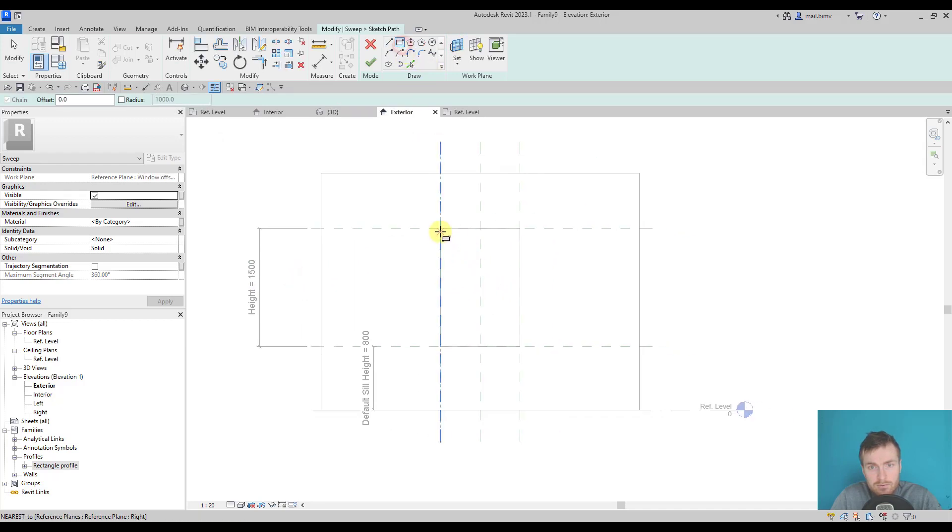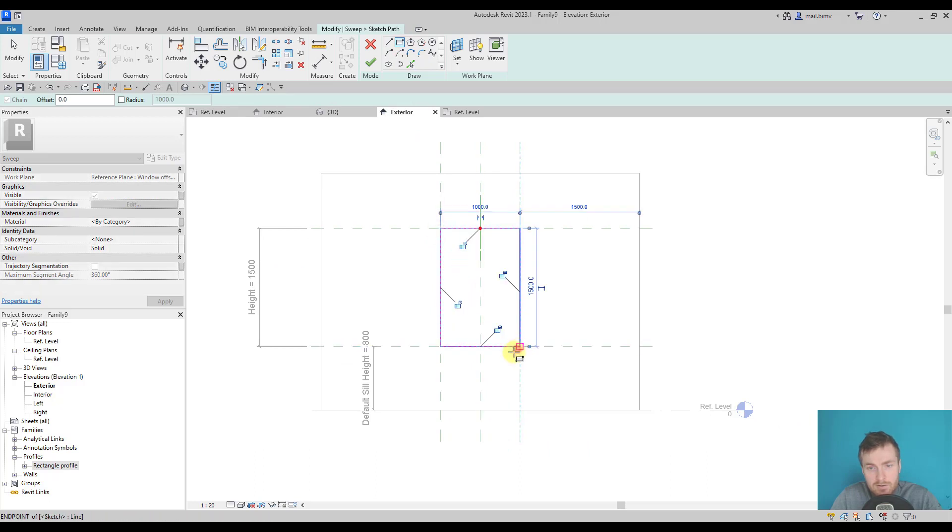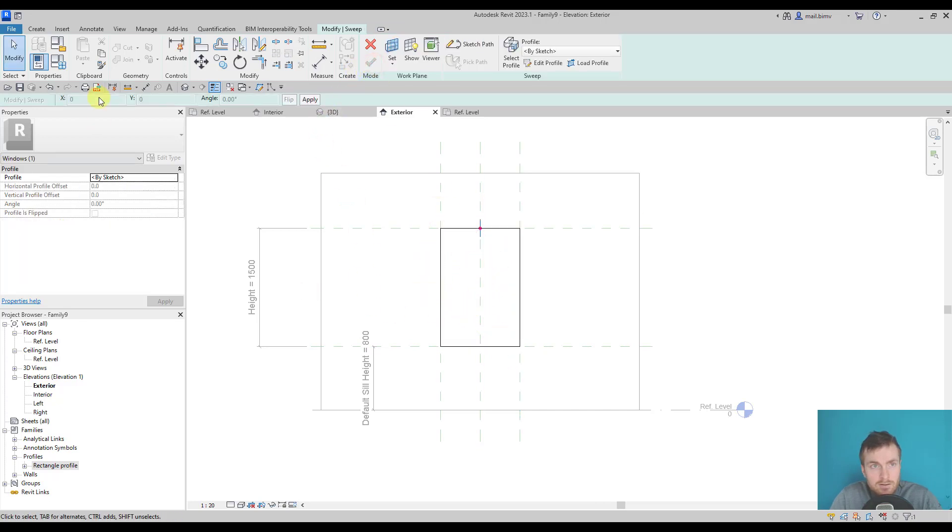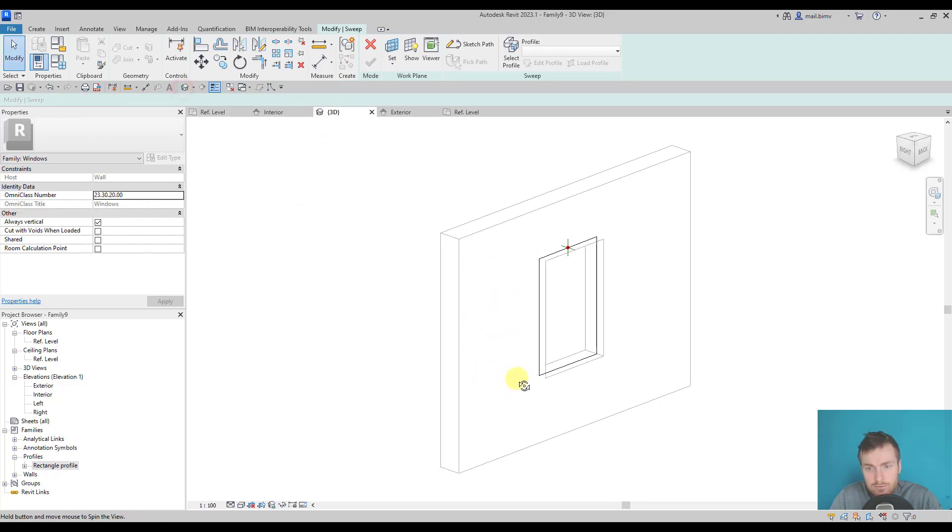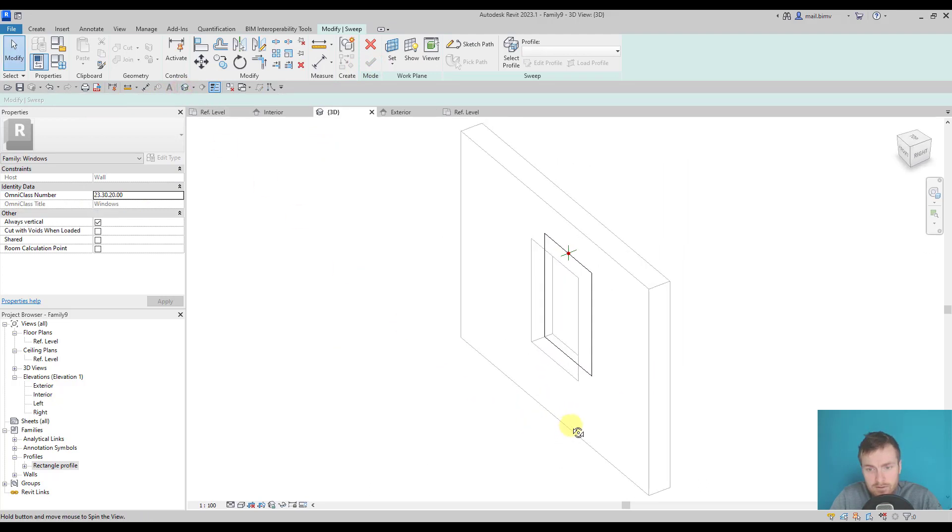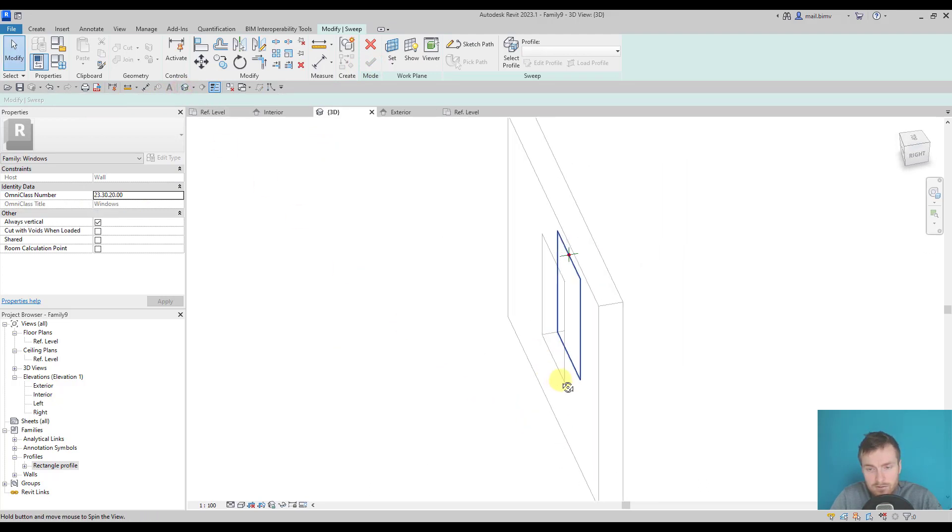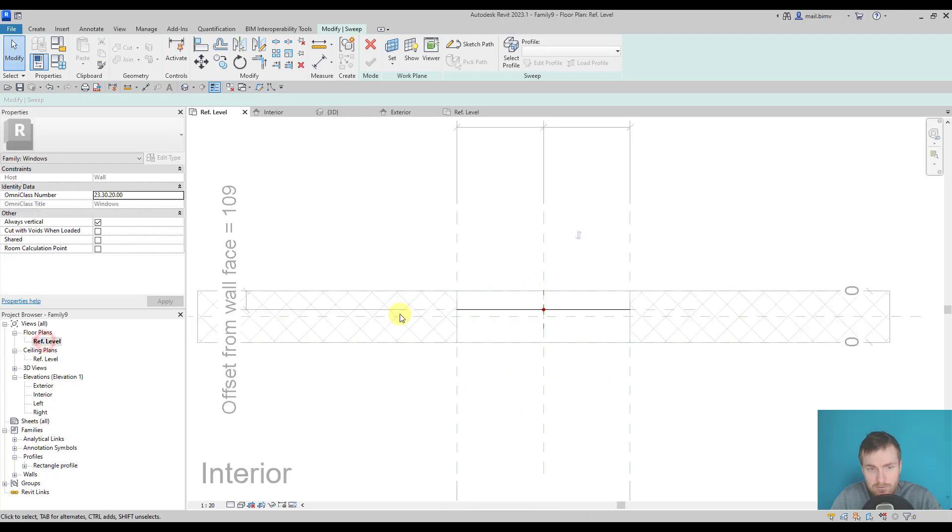Reference plane. Now I can draw and lock all the padlocks. If I go to the 3D view, we can see that this path is inside of the wall, exactly on the reference plane that I drew before.